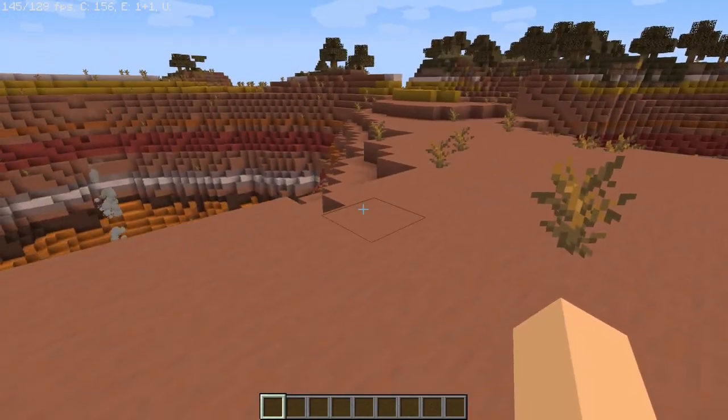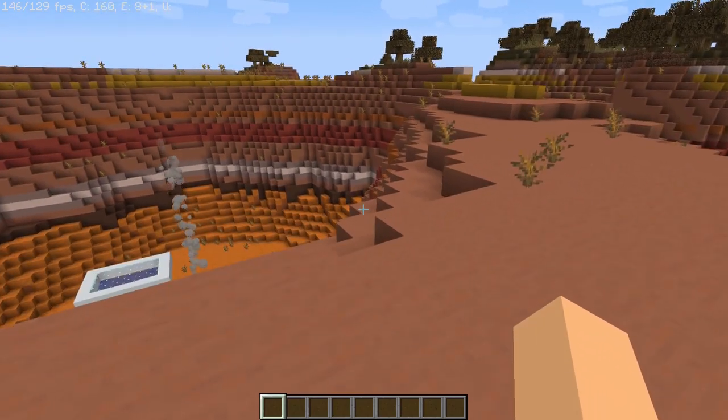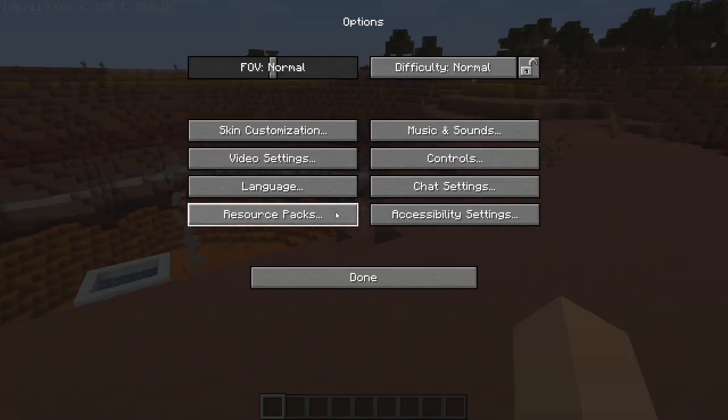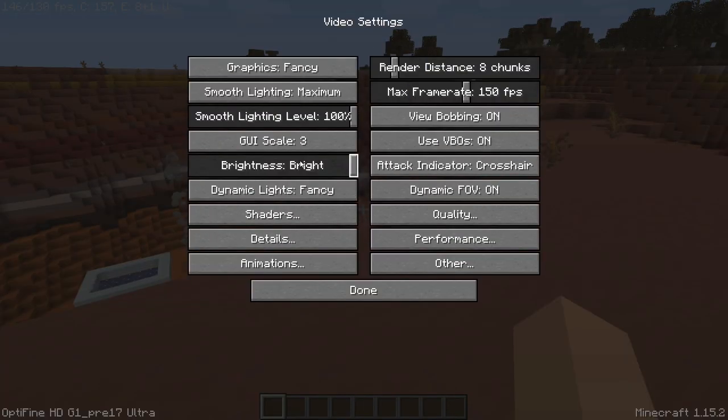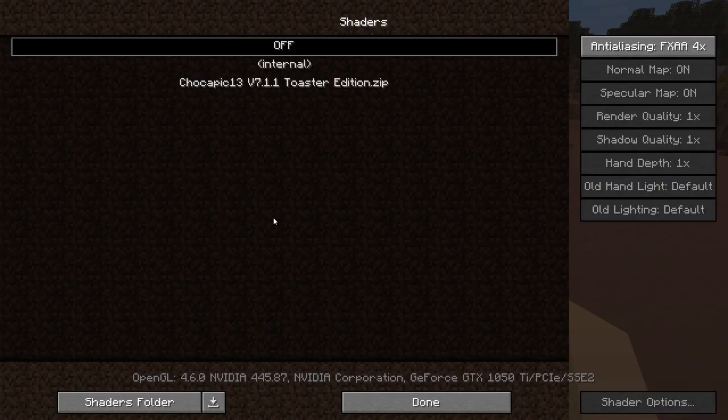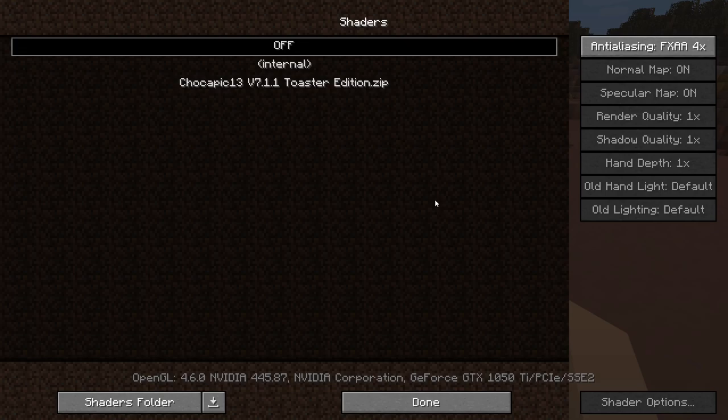Okay, this is how you enable the shader pack. You're gonna pause the game, go to options, video settings, and then you'll see a shaders button. You're gonna click that and a list of all the shader packs in that folder will come up. But if you're new to this then you just have that one shader pack that you've installed. Now all we have to do is just click chocopick.